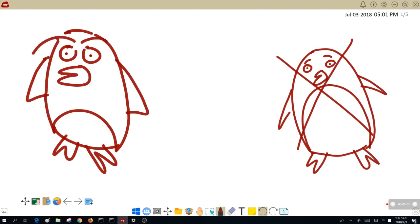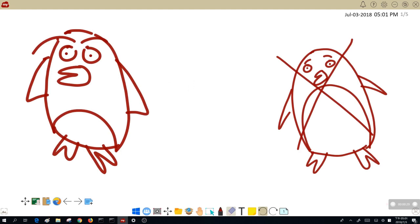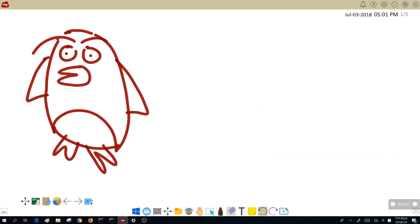Awesome. Then over here I have a not so good penguin. I'm going to tap my eraser icon, select my selection eraser, and get rid of him completely. Great.